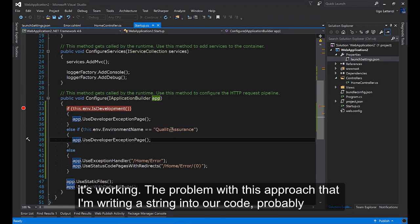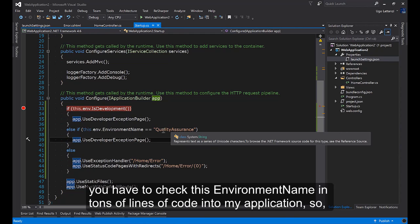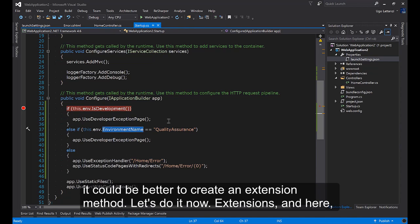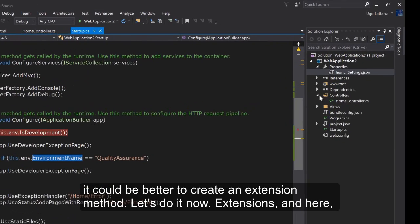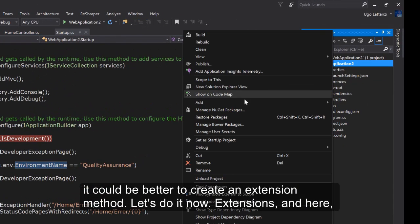The problem with this approach is that I'm writing a string in our code. I probably have to check this environment name in tons of lines of code into my application. So it could be better to create an extension method.